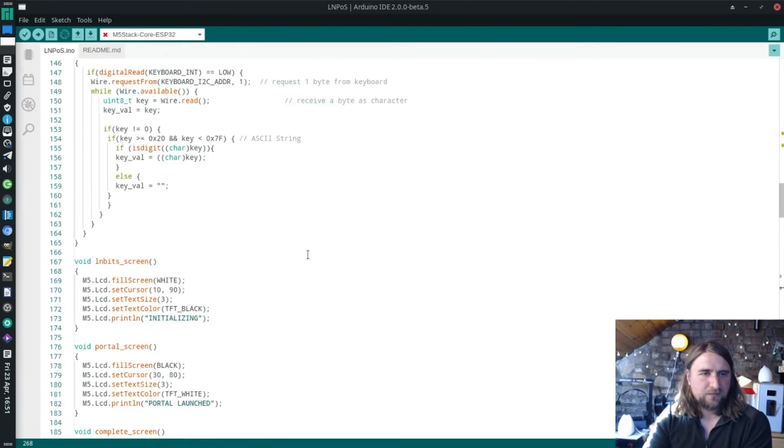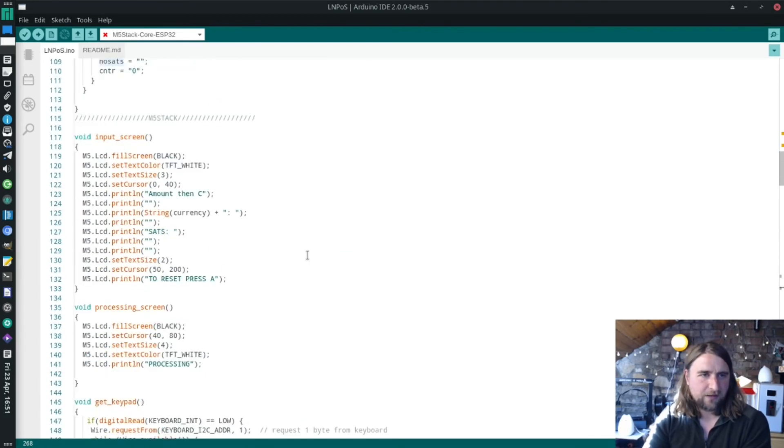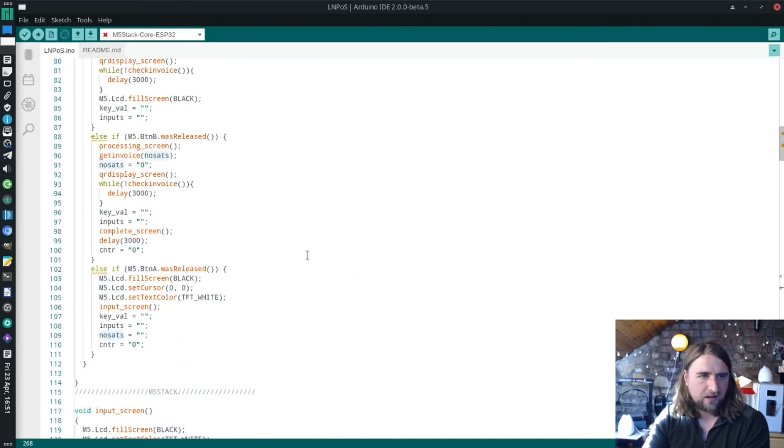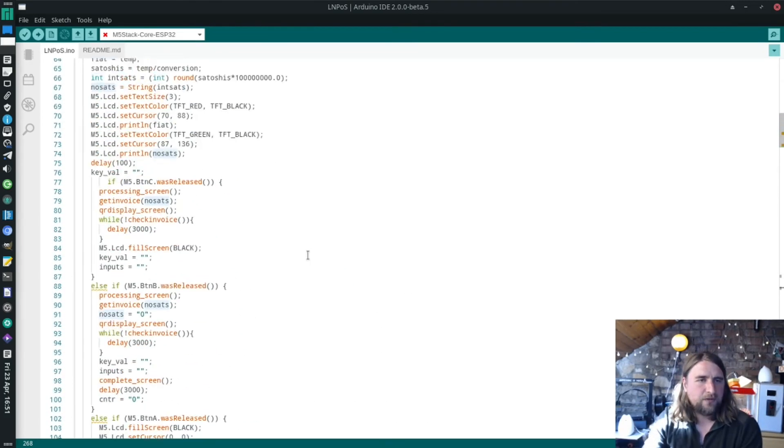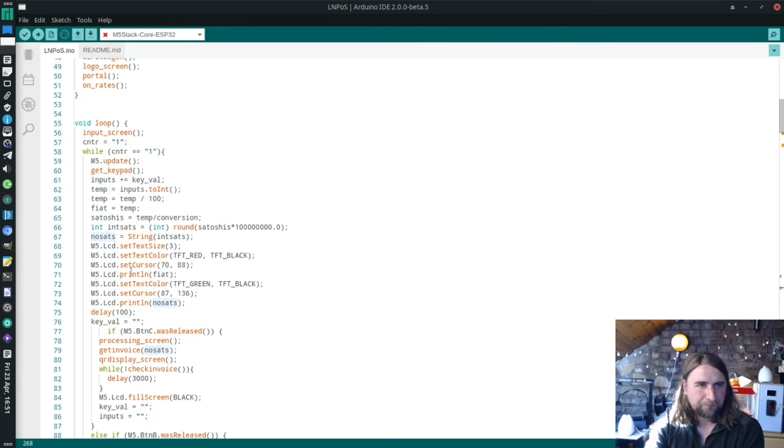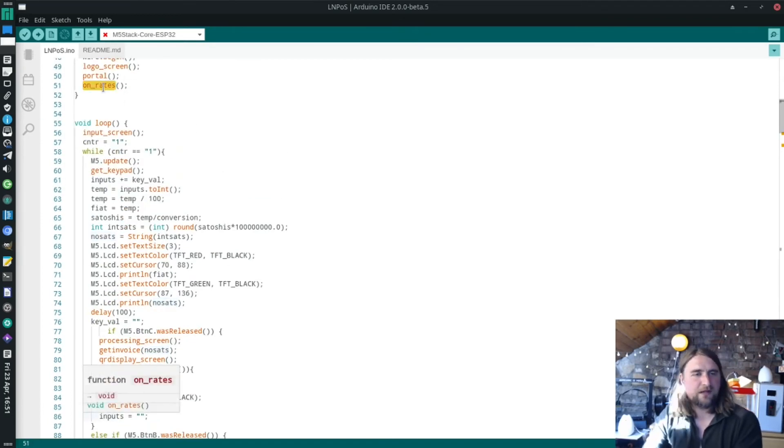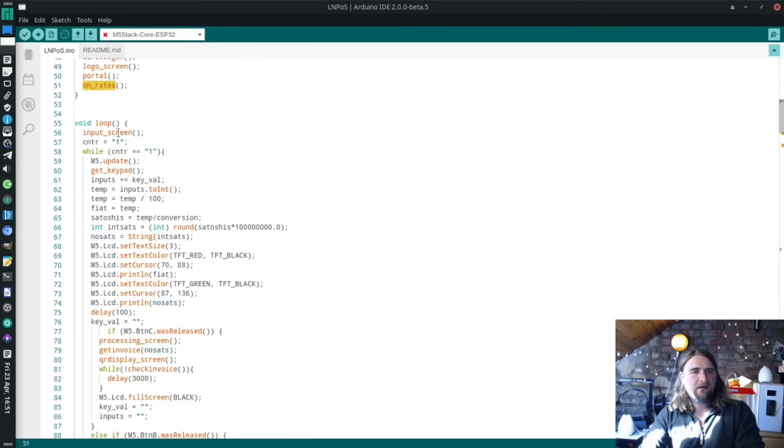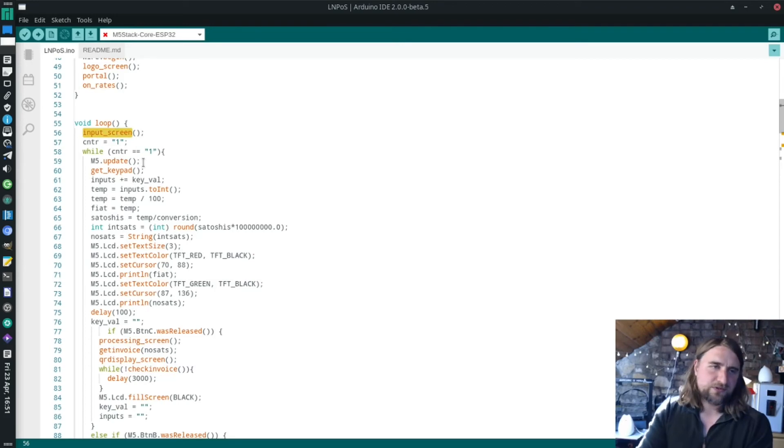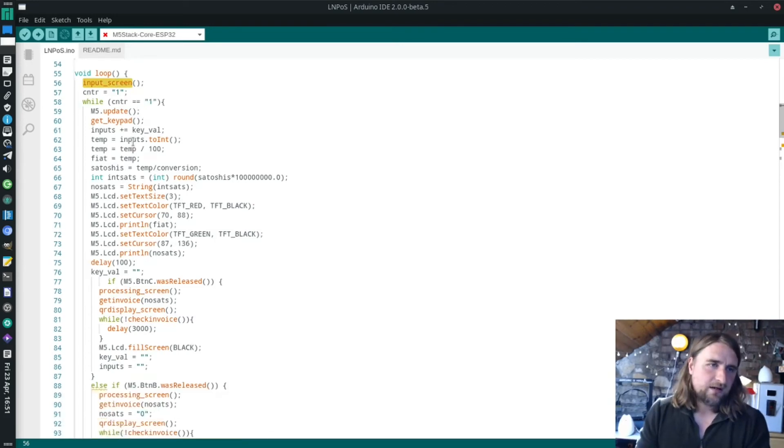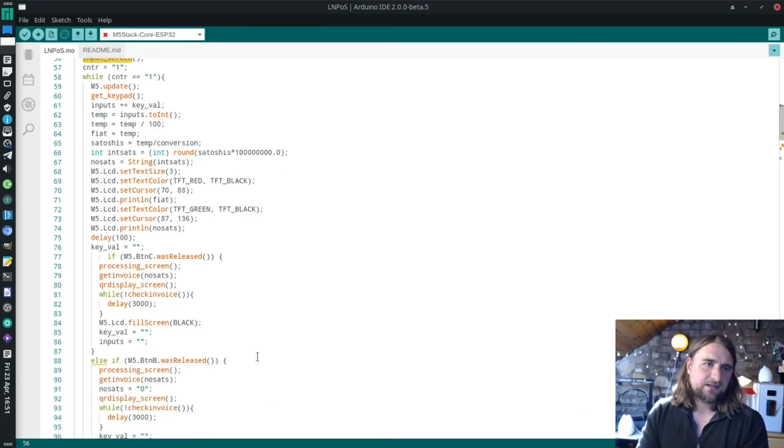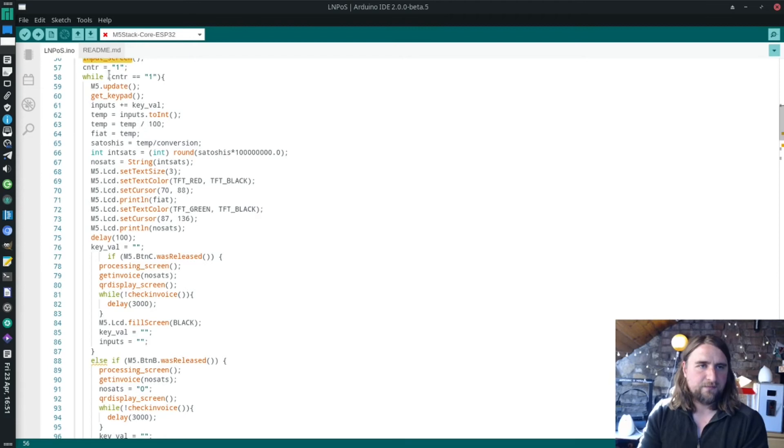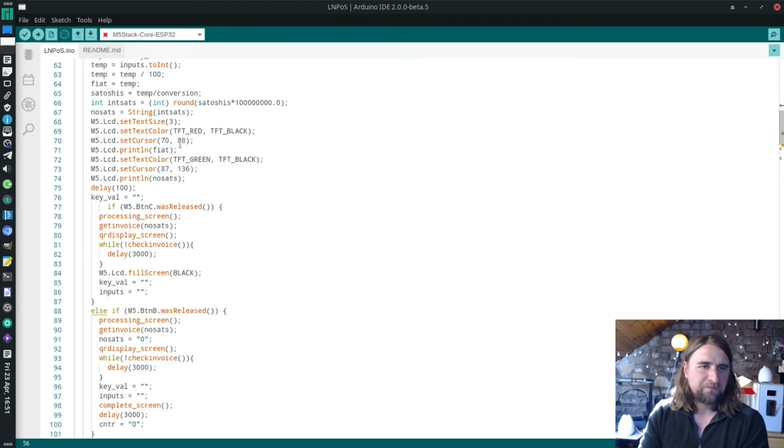Where does that happen? I'm going to be zipping up and down through this file. That happens in the main loop. There's the rates, we got the rates, then it shows the input screen. Then it starts looping around this while loop while this counter is one.